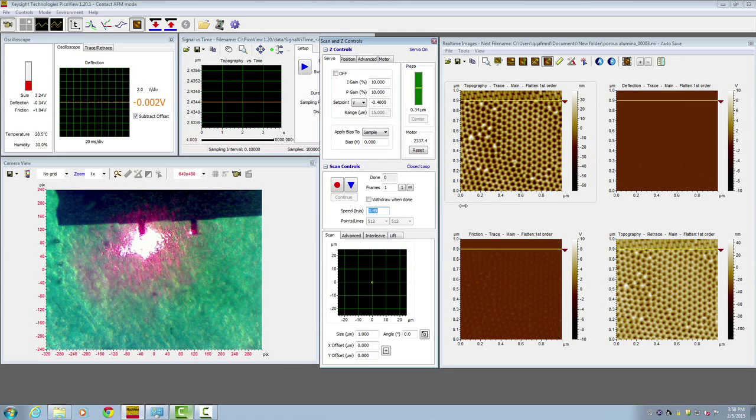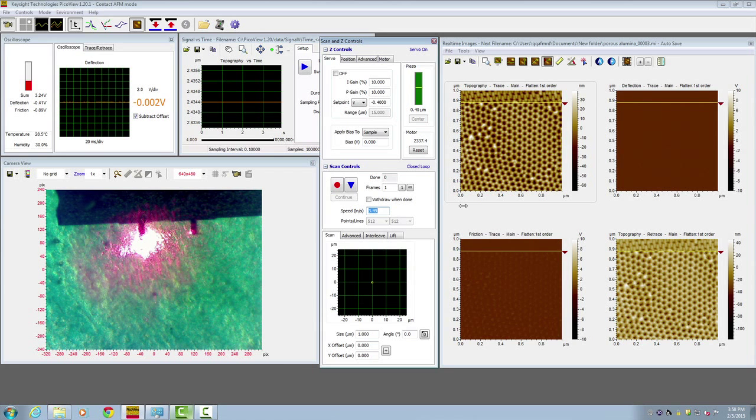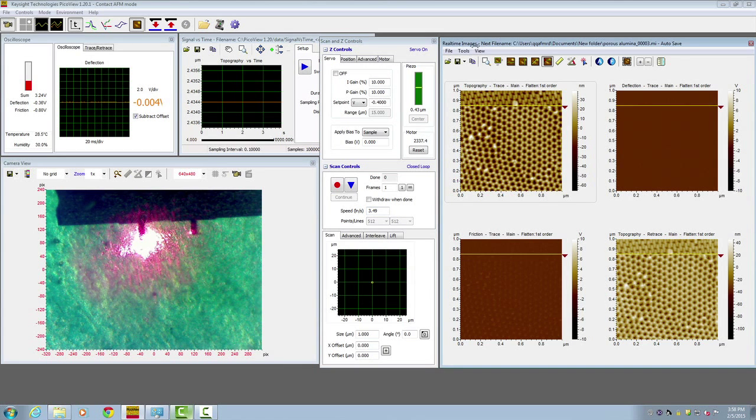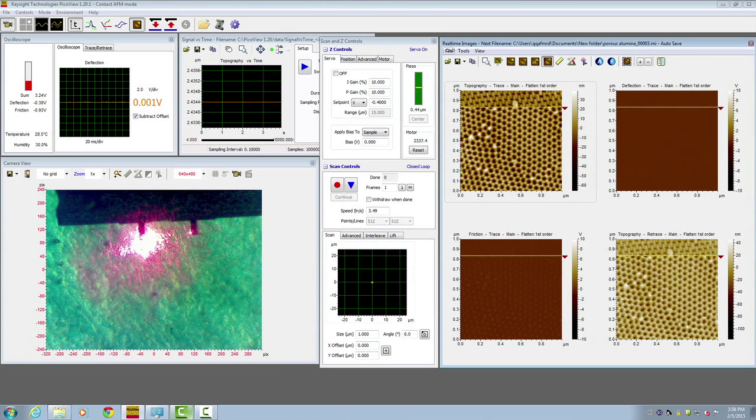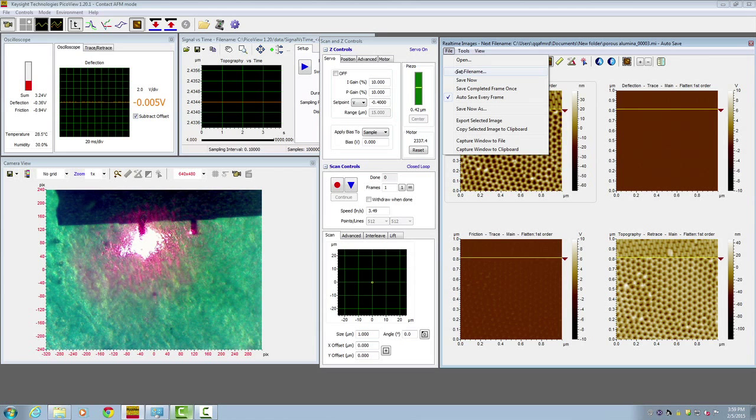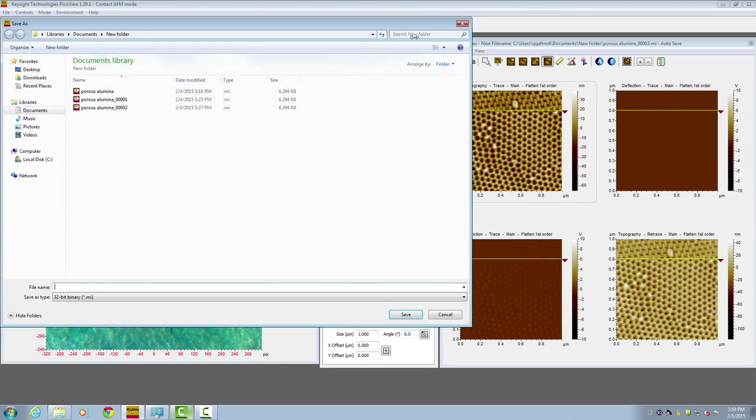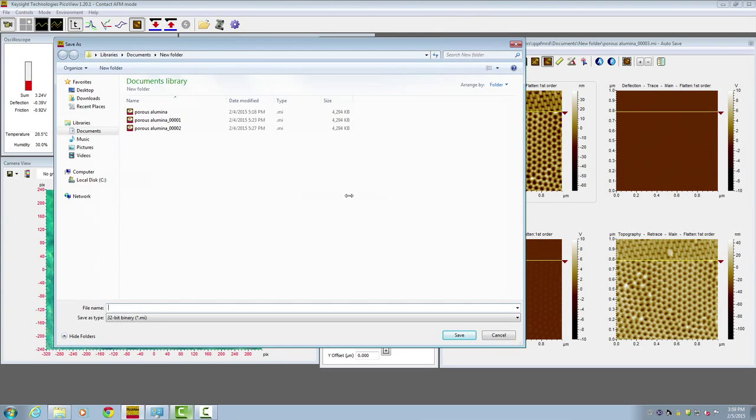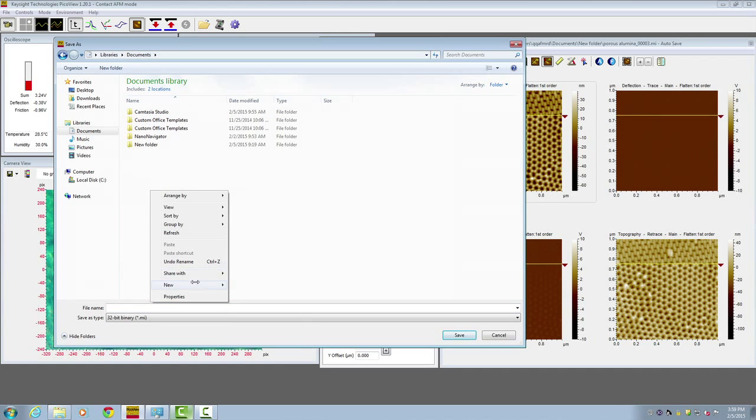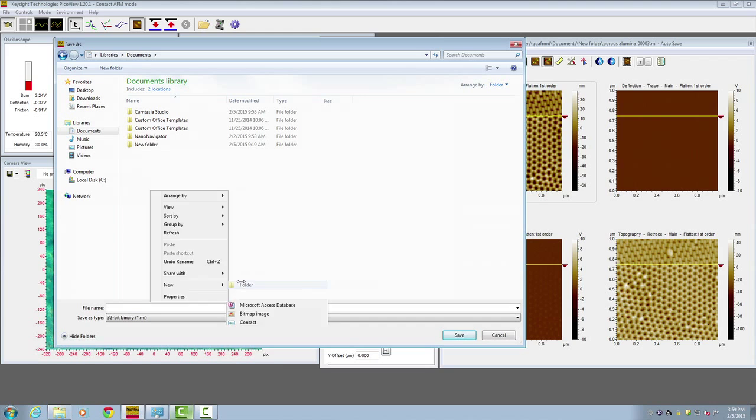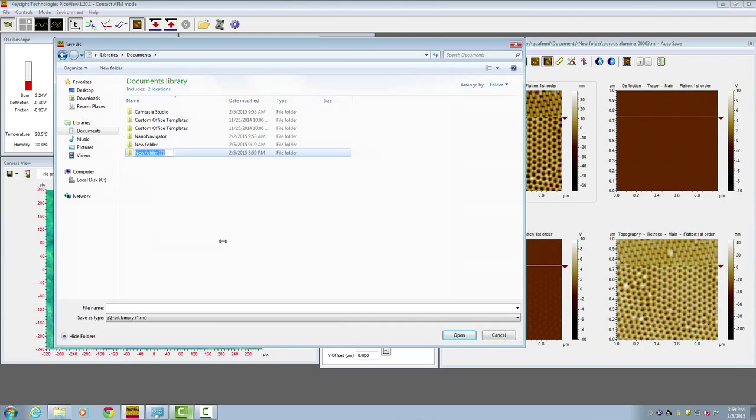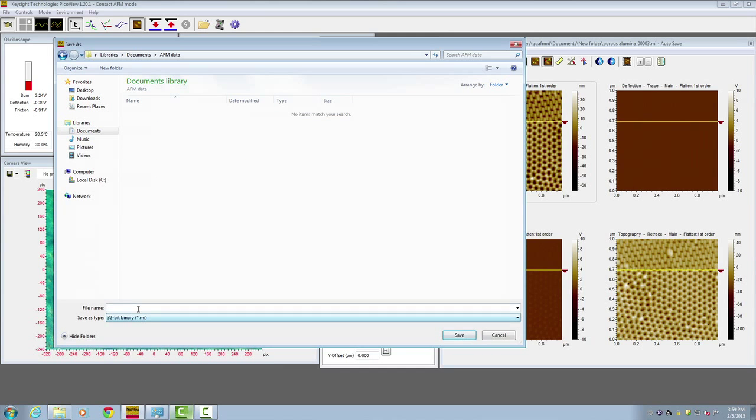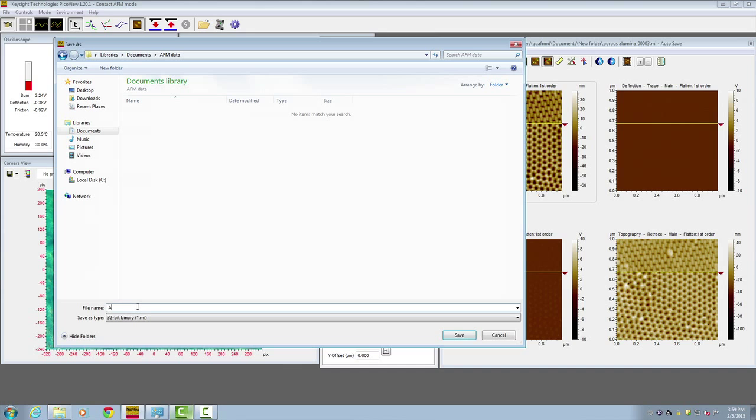Now, in order to save your file, you need to set the file name. Go to the real-time image window, open the pull-down menu of File, and click on Set File Name. Here you can make a new folder, AFM data, and put a file name. Here it's Eliminer. Click save.